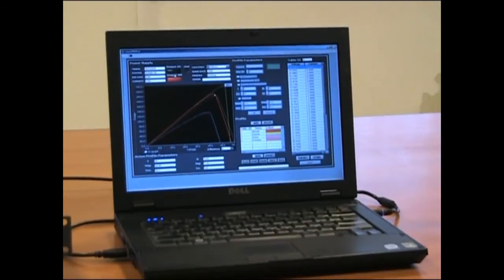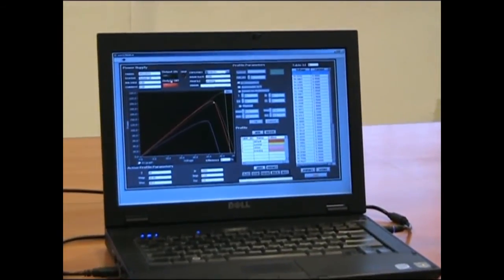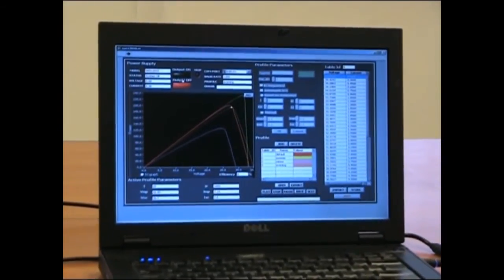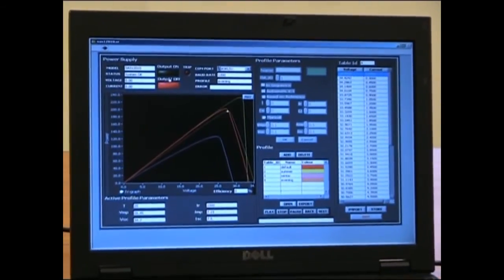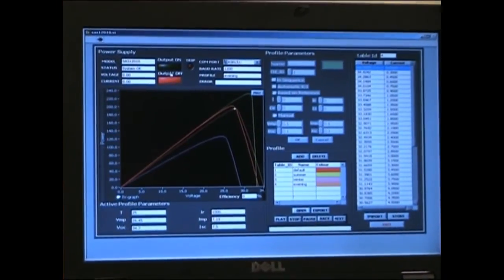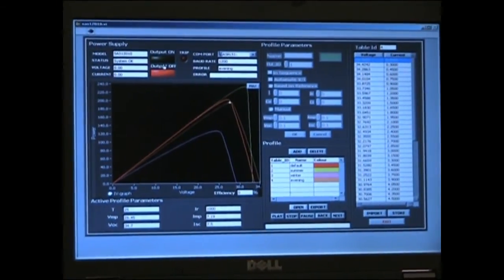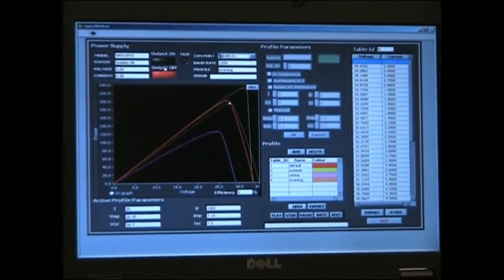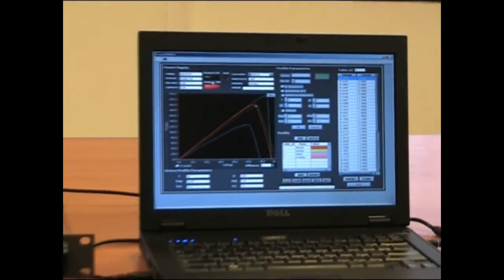The soft panel can automatically simulate any curve profile based on user-defined points. The profile can be exported to SAS 12010 via any communication interface like LAN, GPIB, USB or RS-232.